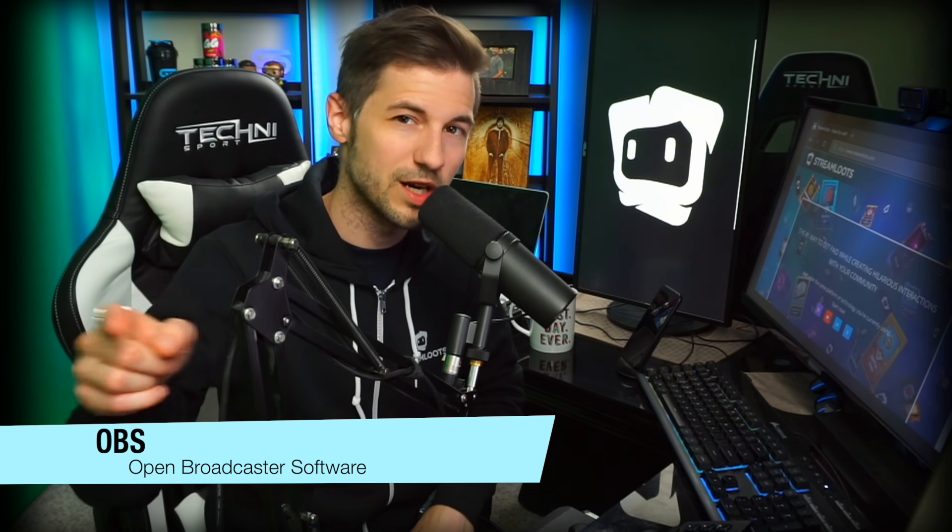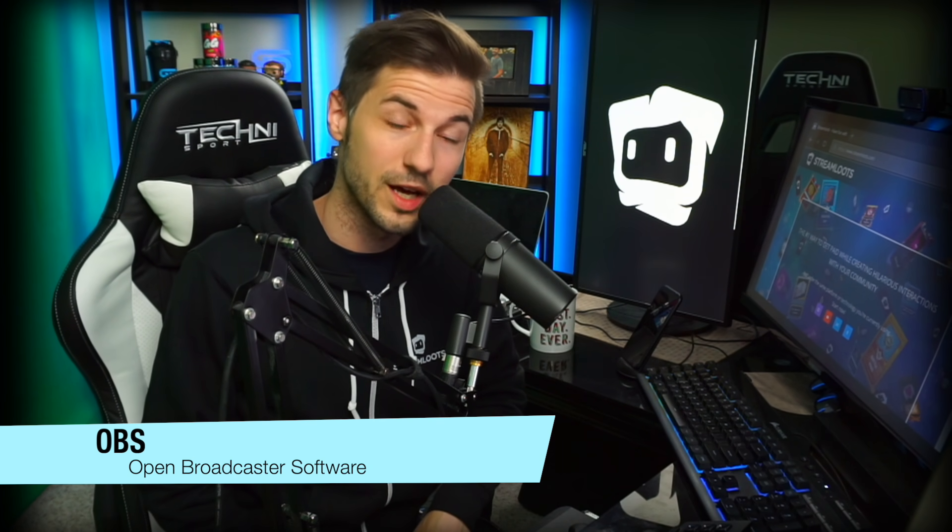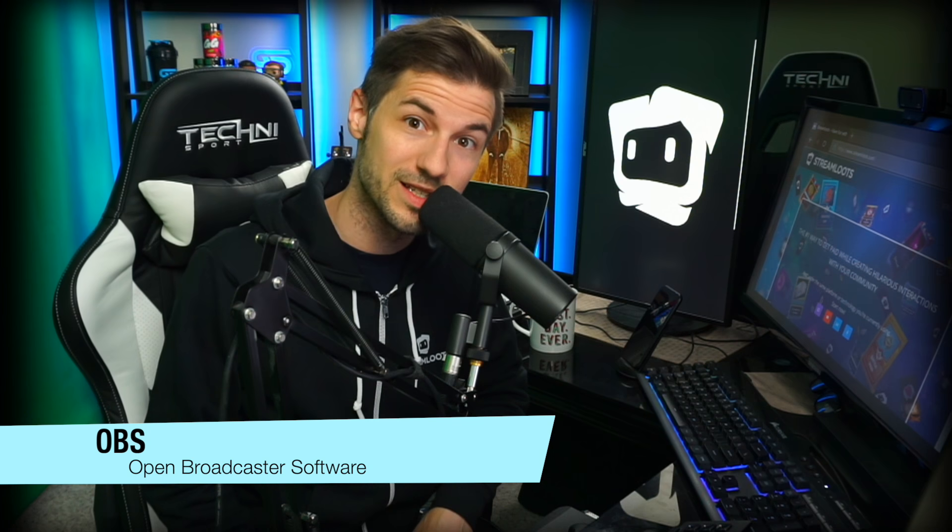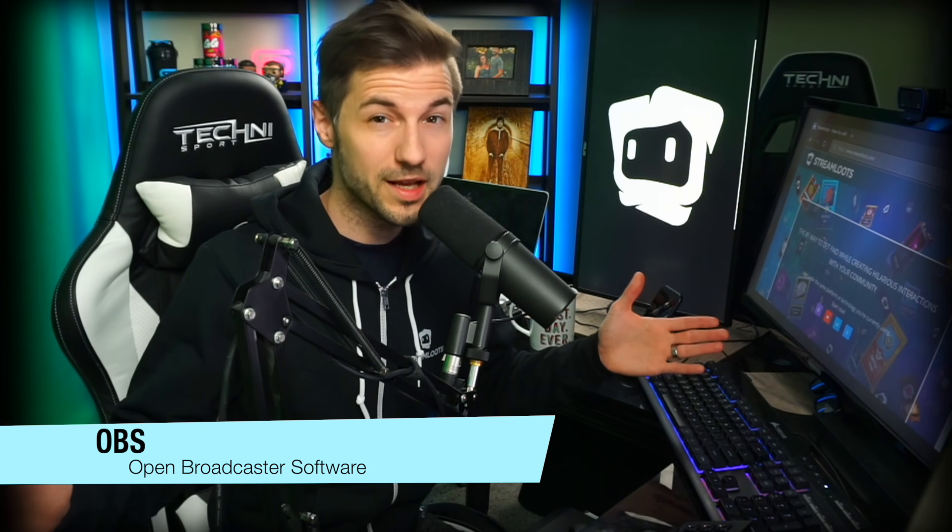In today's video we're gonna take you through an incredible software called OBS. What is OBS you ask? Well, OBS or Open Broadcaster Software is a free, open source software available to live streamers and content creators that allows them to take their content and broadcast it on a platform such as Twitch, Mixer, Facebook, and YouTube. It's one of the most widely used free softwares out there and it's a great tool to get you started on your content creation journey.